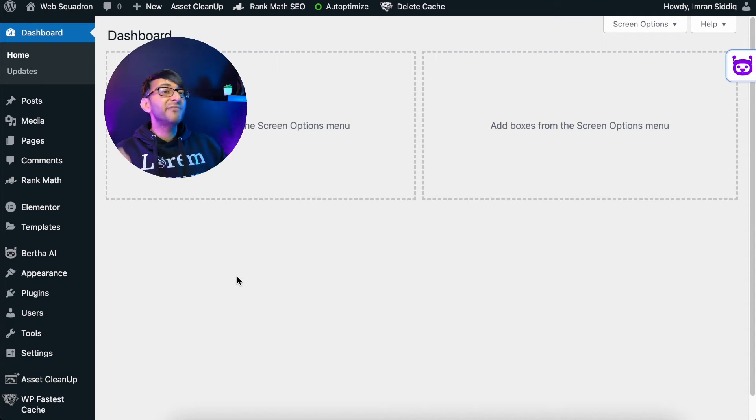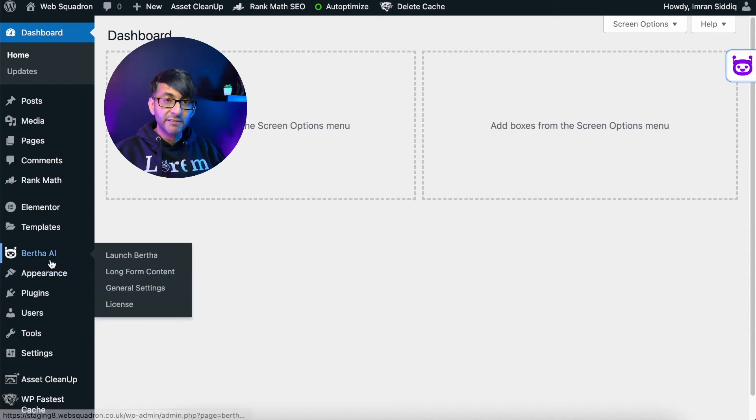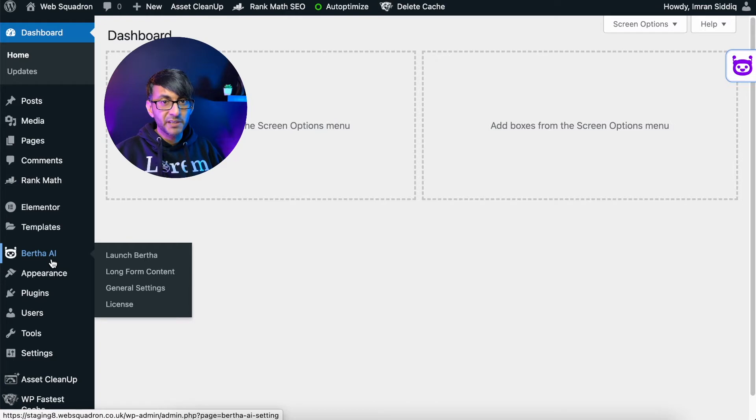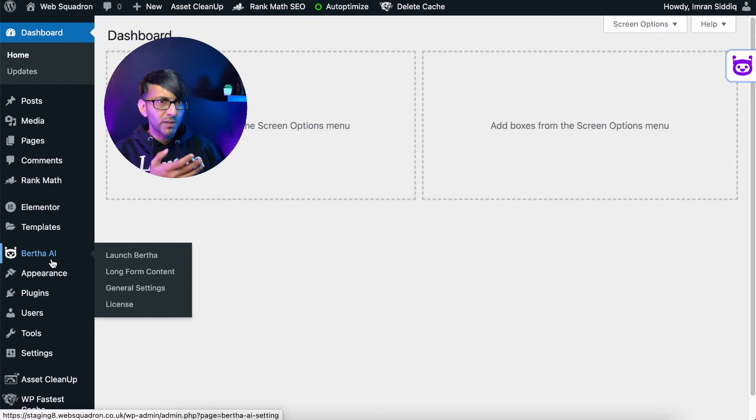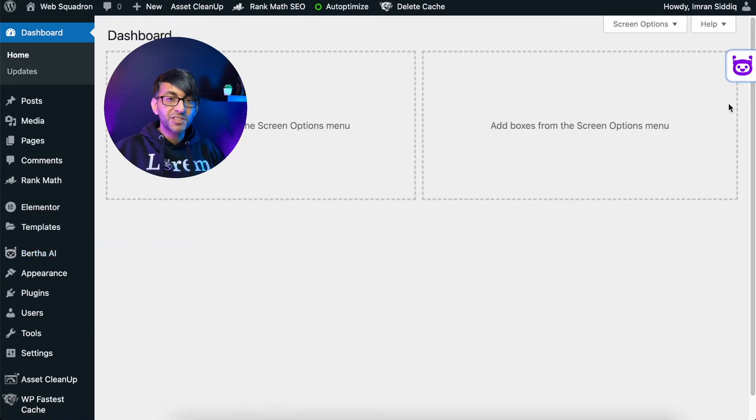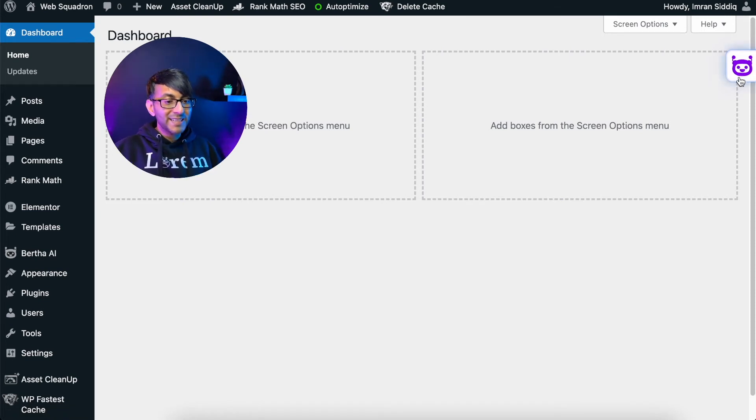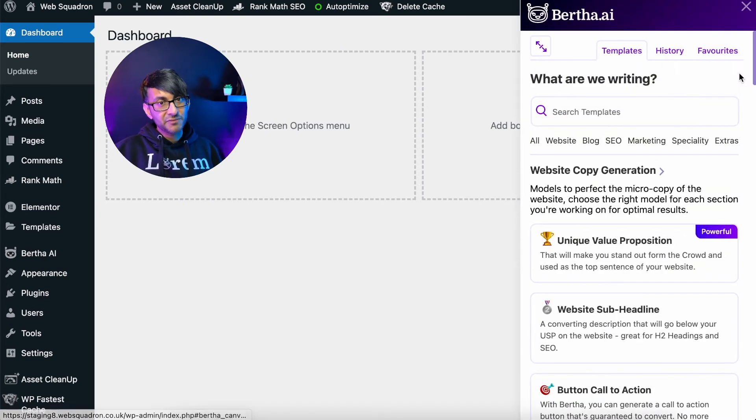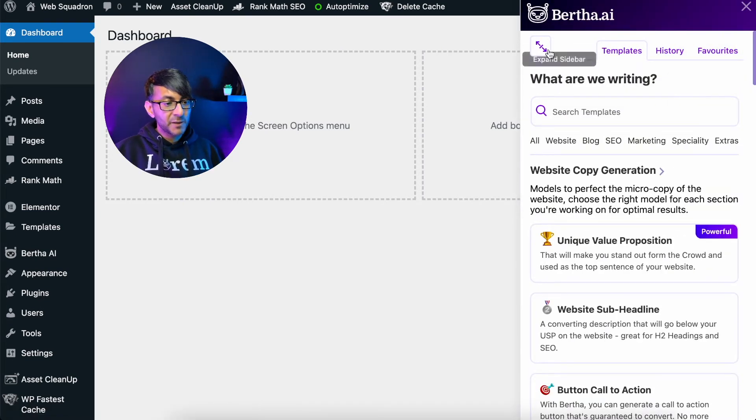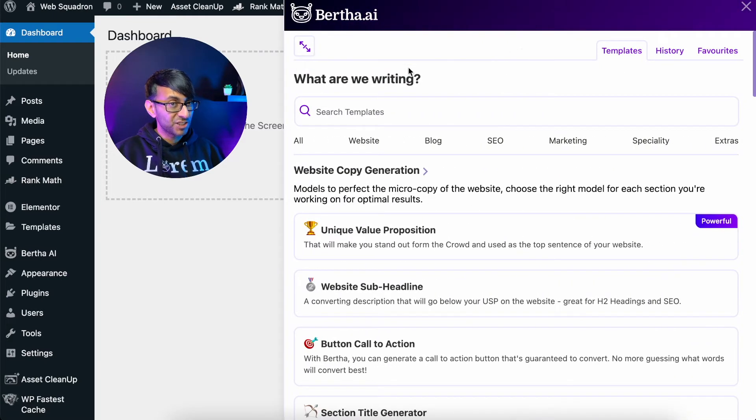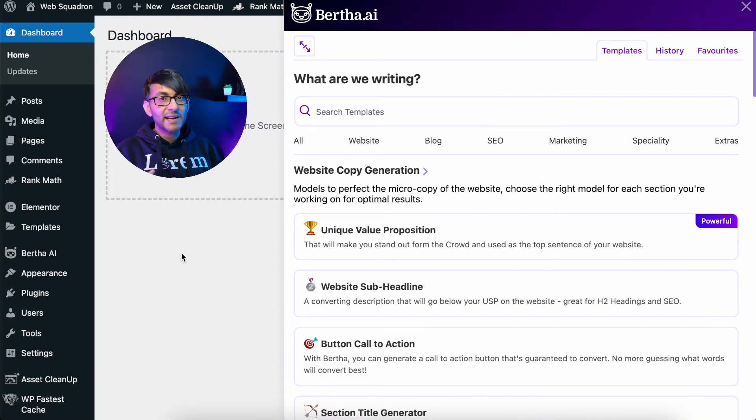Let's go over Bertha's simple interface. Over here in the sidebar, we can hit launch Bertha and she'll appear. Well, her information will. You can see that she's sneaking on the screen in the top right there. We can click that and we're going to get the same interface come over. I'm actually going to expand this just a little bit. So here we now have our prompts.